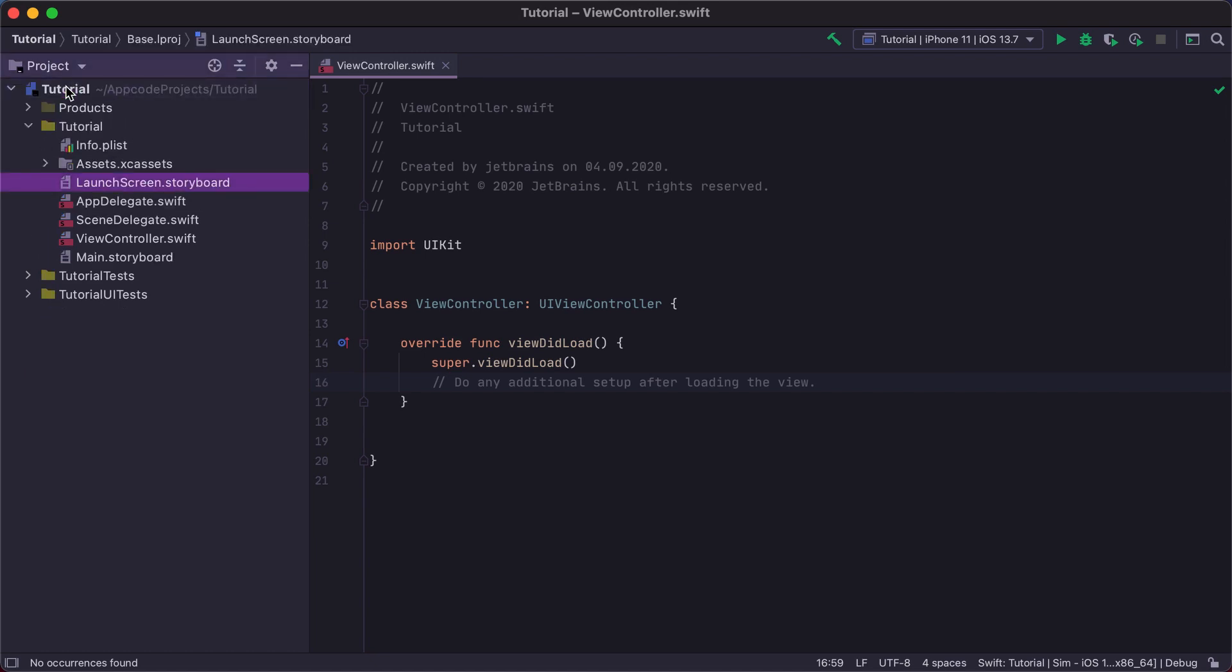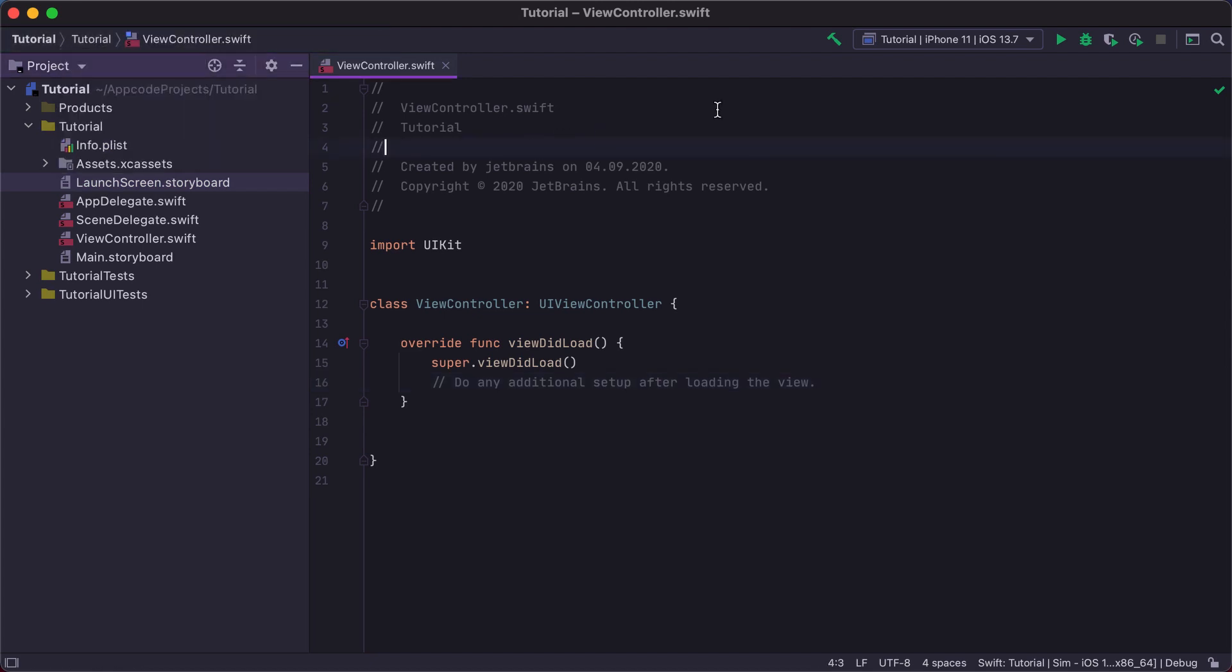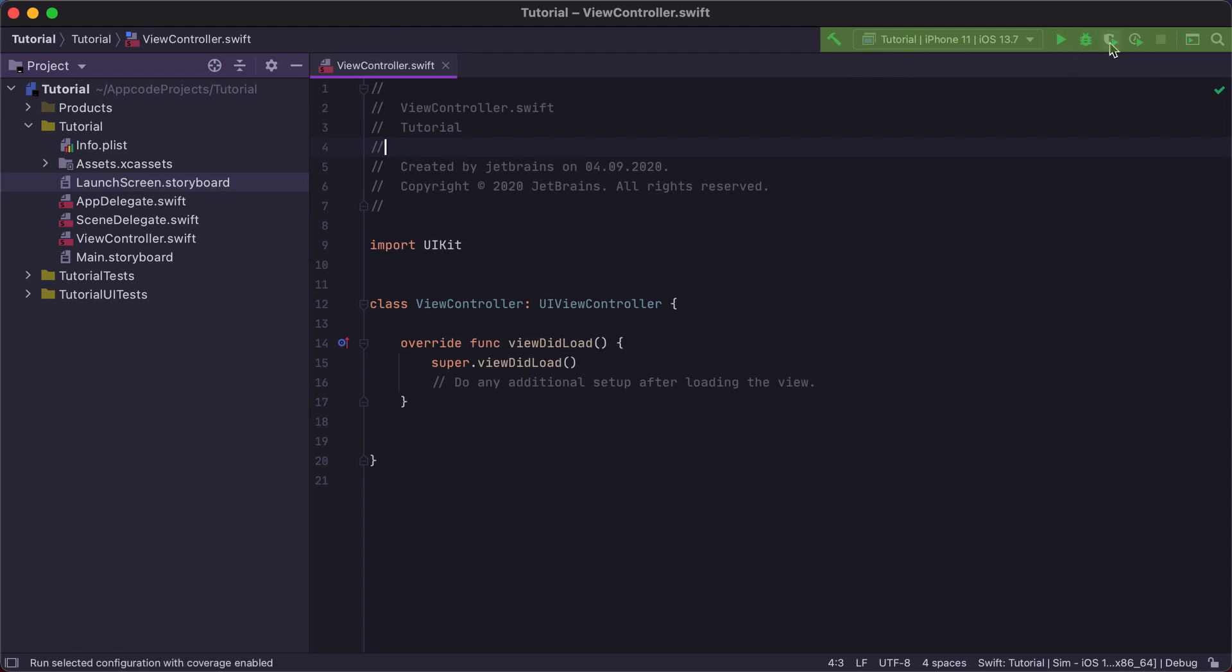The navigation bar lets you navigate through the project structure and open necessary files. From the toolbar, you can quickly access frequently used commands such as Run, Debug, and others.